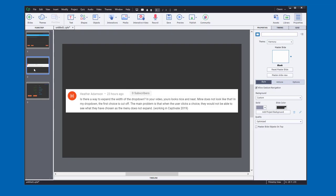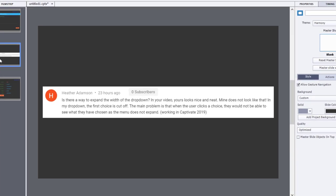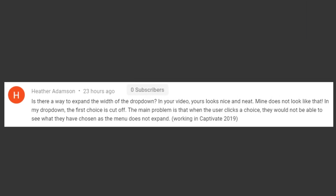In relation to one of my videos on fill-in-the-blank, Heather Adamson wrote: Is there a way to expand the width of the dropdown? One of the things that you can do is give your learners a set of choices rather than actually have them type out the answers. That way you don't have to mark them incorrect for bad spelling.